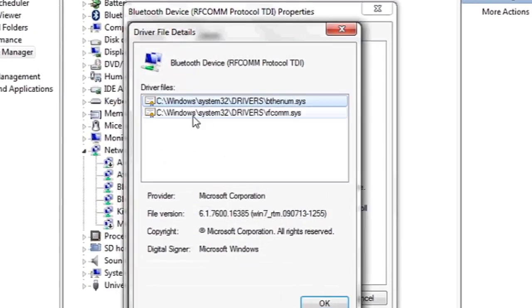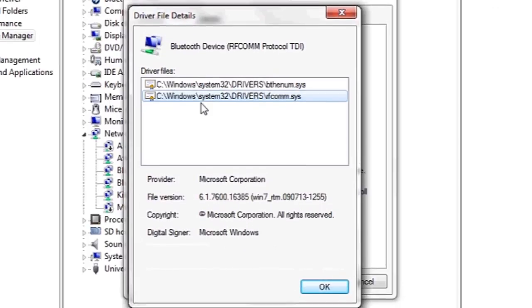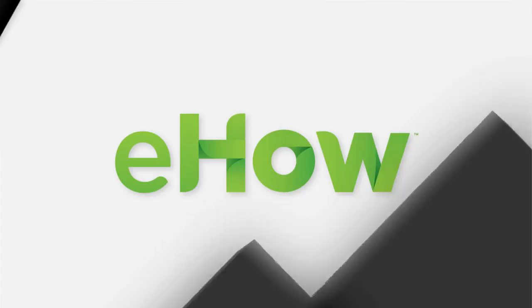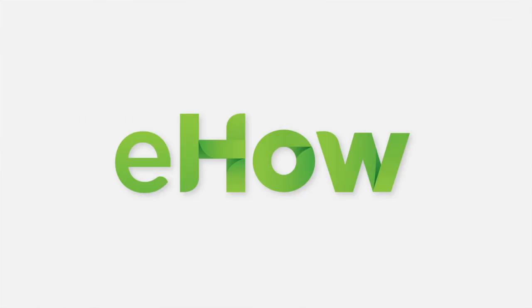This will show you the direct path to the driver file that you're looking for. And that's it. Thank you.